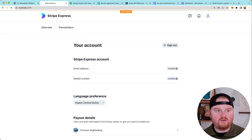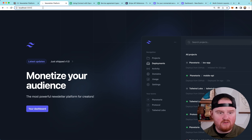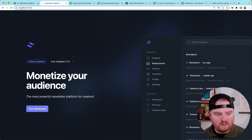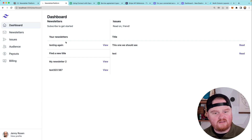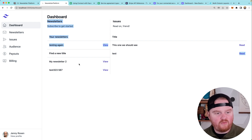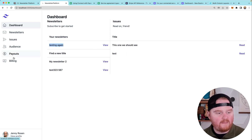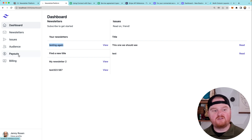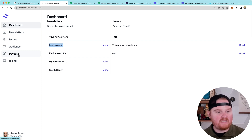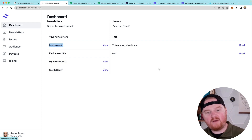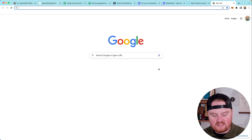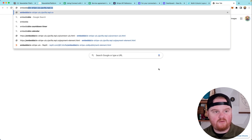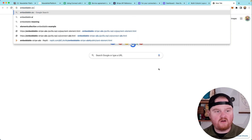Let's go back to localhost 3000 and take a look. We're going to view our dashboard one more time. We've got newsletters, we've got issues that we are paying for, newsletters that we're paying for. We can manage our billing, we can manage our payouts and our payments. So we are in a pretty good state. One other thing you might want to consider is using these embeddable UIs from Stripe.